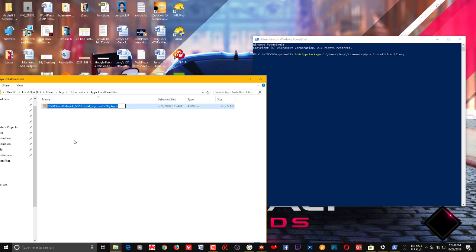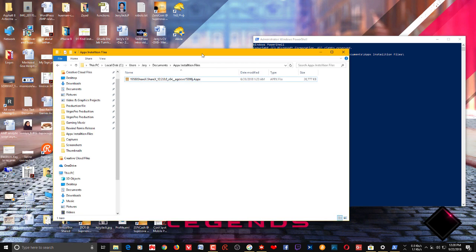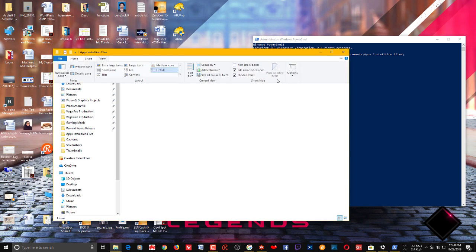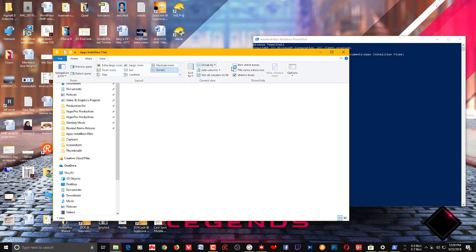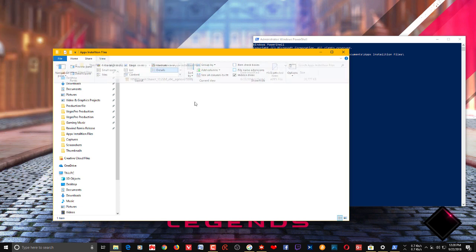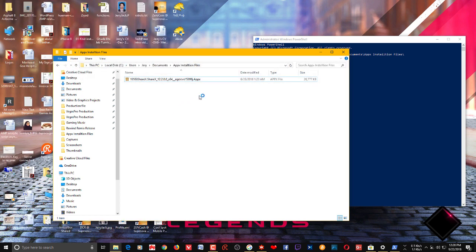Copy the appx file with its extension. If you don't see the extension of that particular file on your PC, all you need to do is click this View and check File Name Extensions. You can see the .appx extension there, so just copy it.